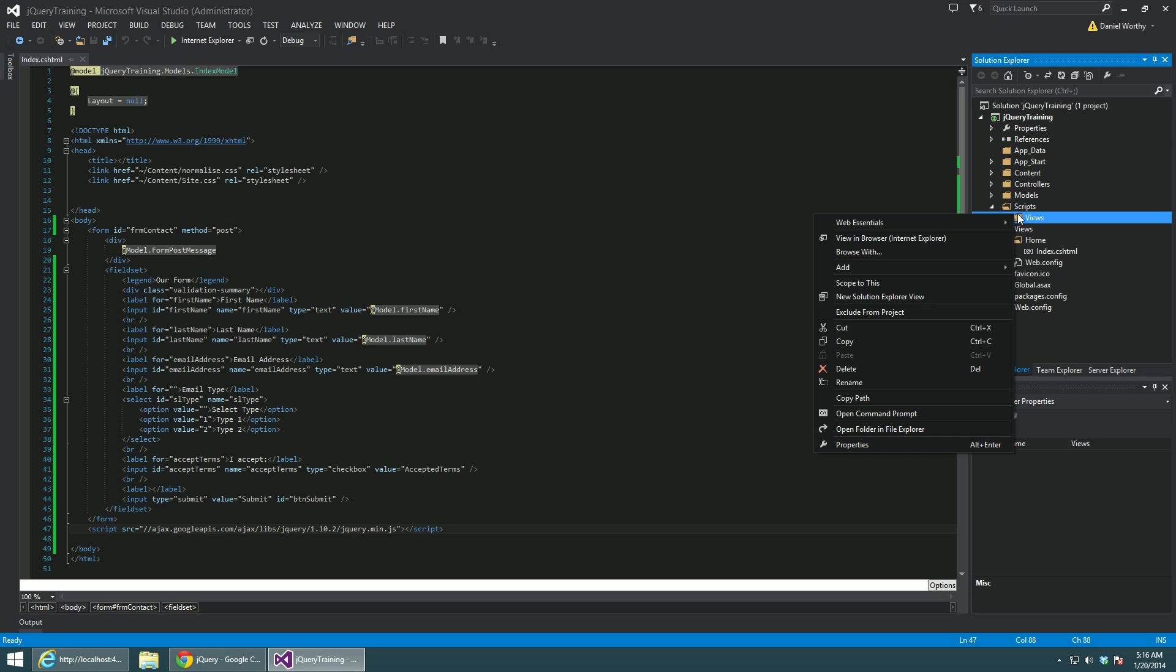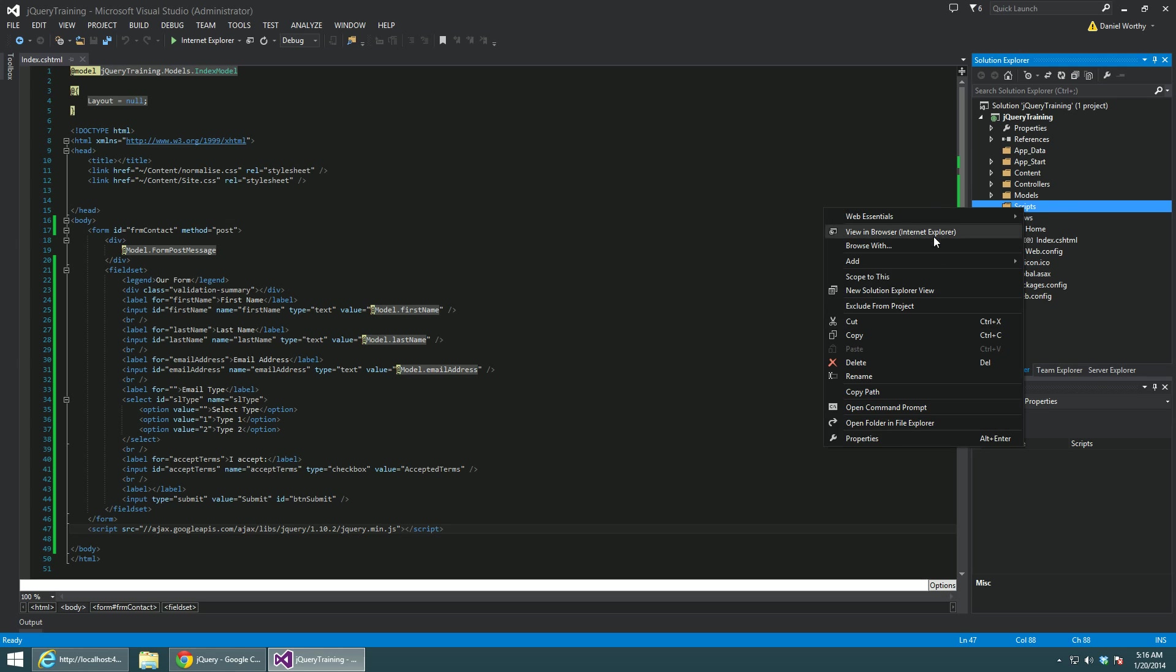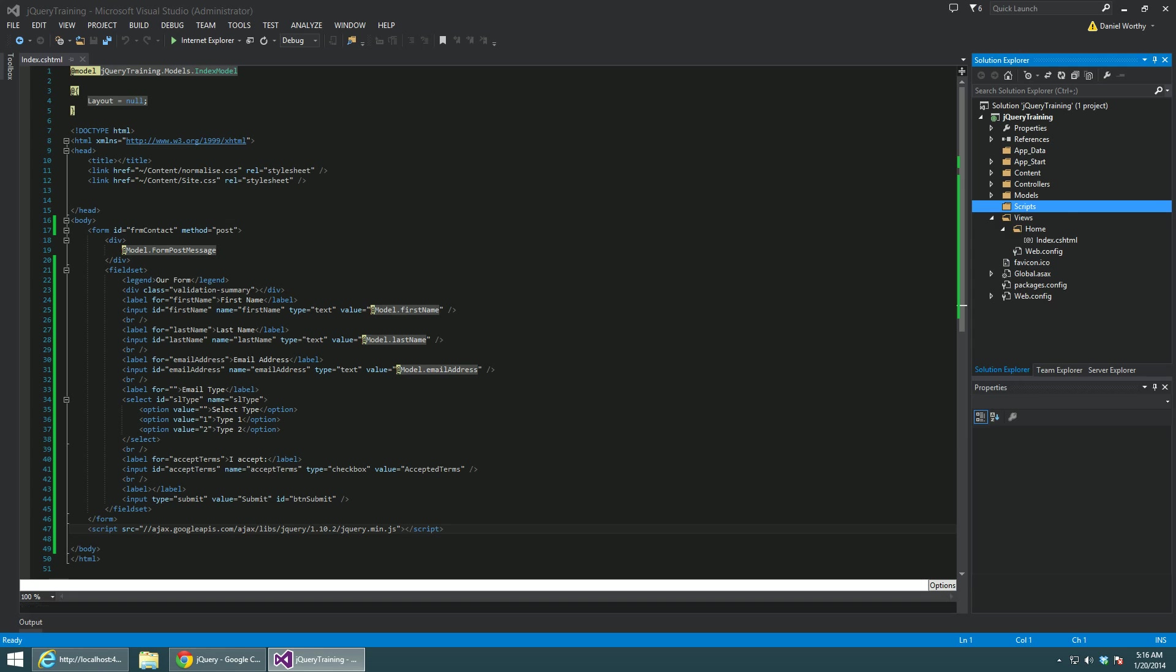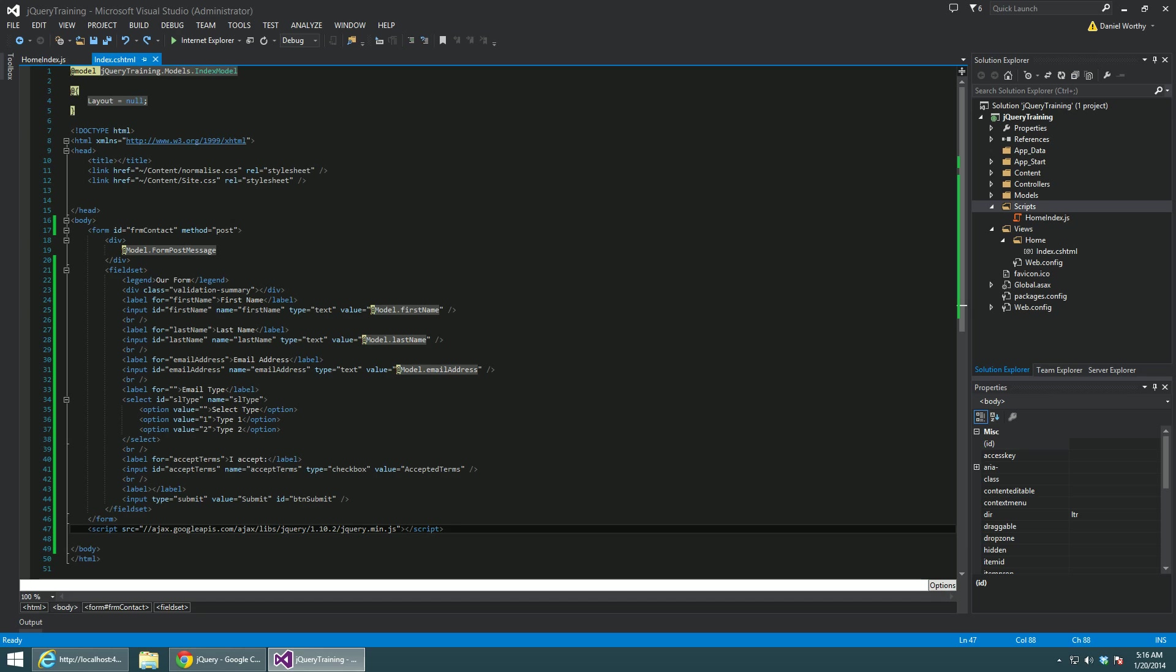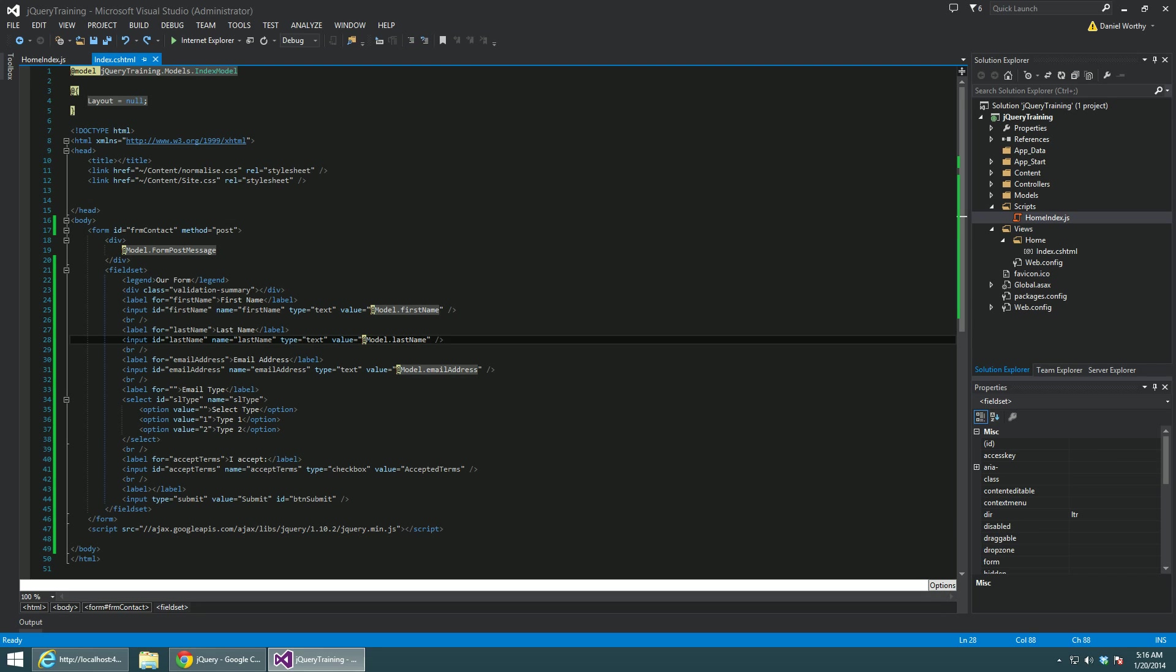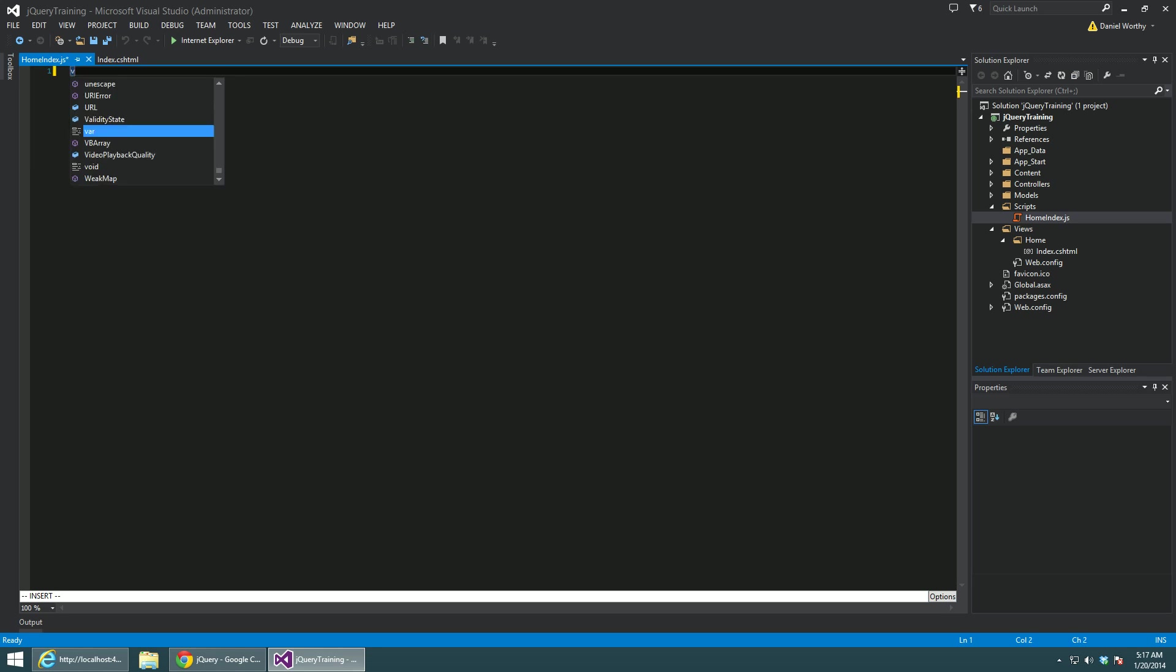Well actually I take that back. We're just going to, since this is a single page application, we're just going to do homeindex.js. So if we were doing a relatively large application, I would have done scripts, views, home, homeindex.js. That way there's one file for each page, making it easy to find each file and modify your code. And then we'd also put all of our accessory functions into a different file. So, anyway, we're going to go ahead and create our homeindex object.